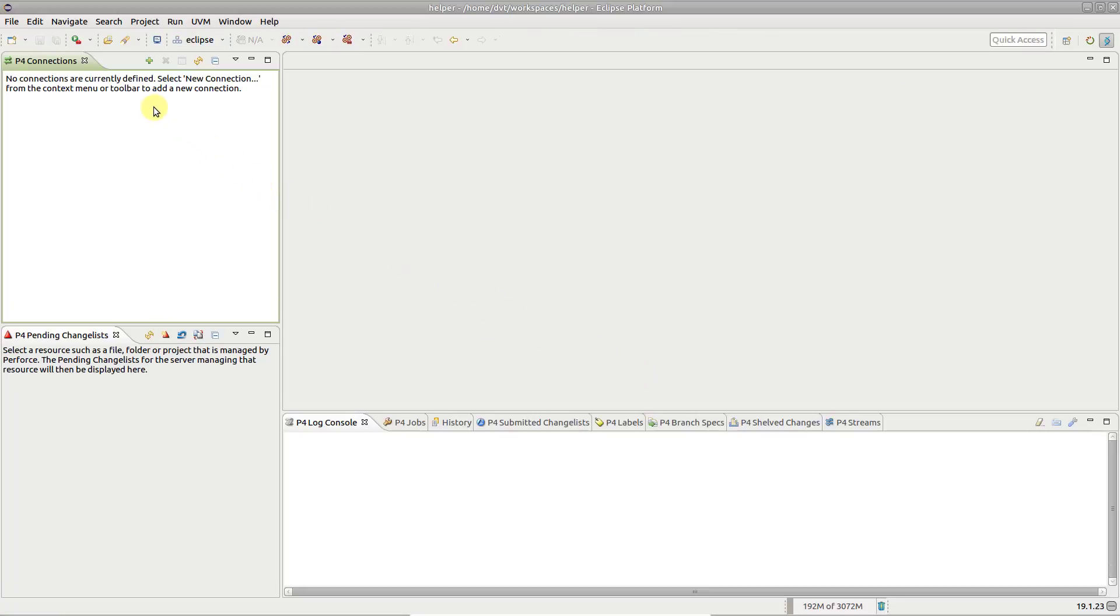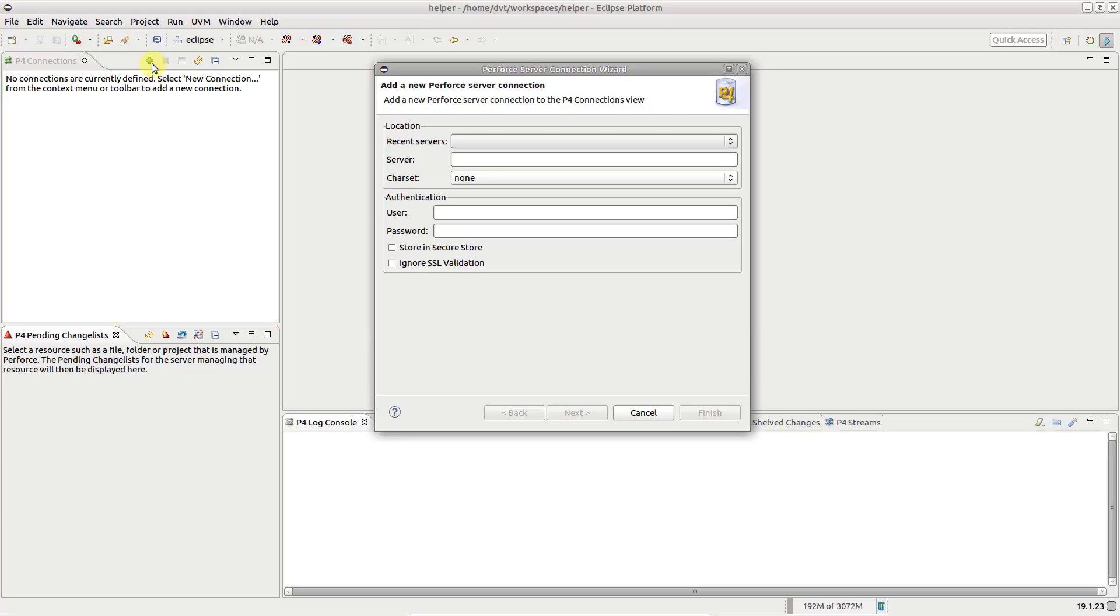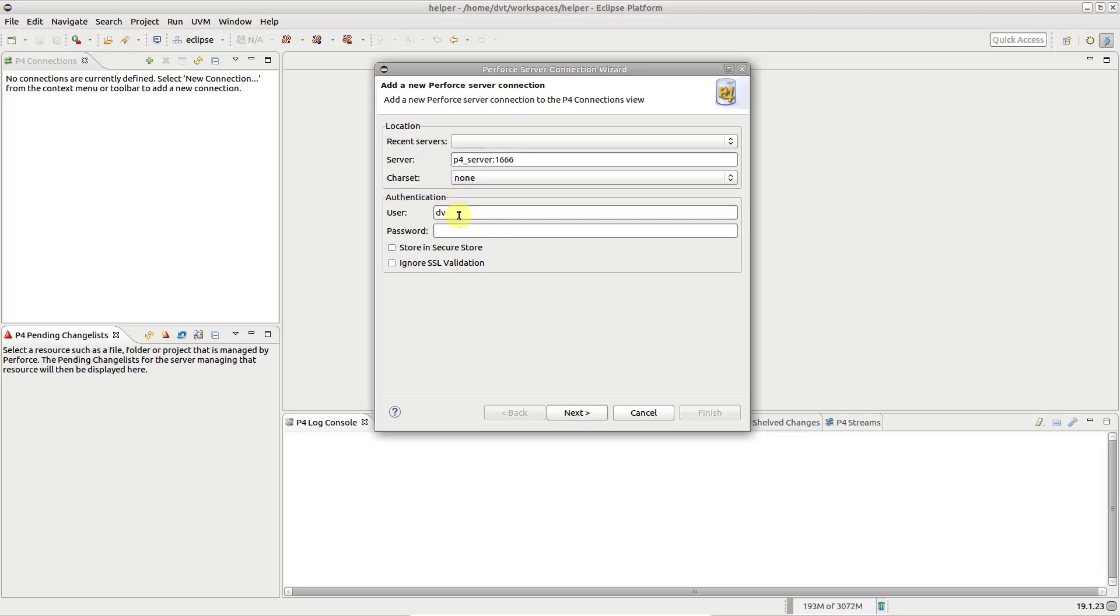In the P4 Connections view, click the New Connection button. Fill in the server connection details and press next.